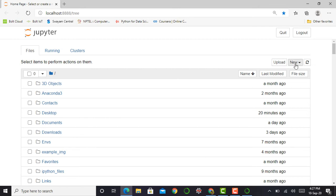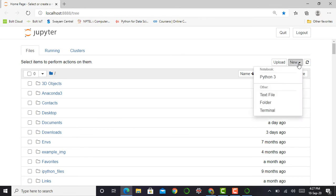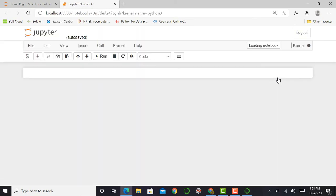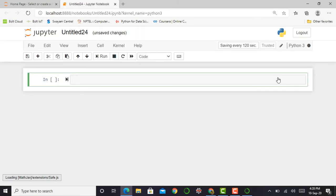In the New button, if you click that, it shows Notebook Python 3. We have to click on that Python 3 button and Jupyter notebook will create a new notebook.